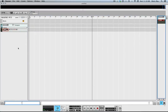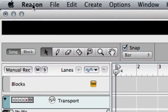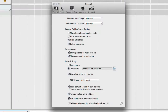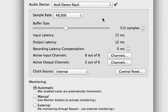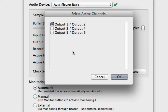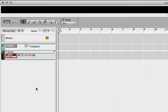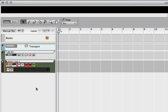What I'm going to do is turn on my 11 Rack and go to Preferences, then go to Audio. I'm going to select the Avid 11 Rack. What I want to show you here is your active output channels — you want to have three and four selected, because they're the reamp output channels. Then we'll press Command or Control T and make two tracks.